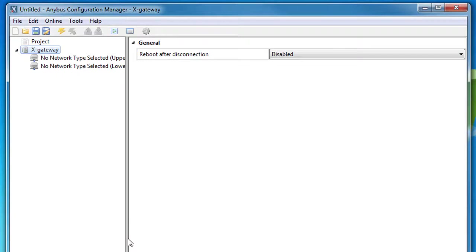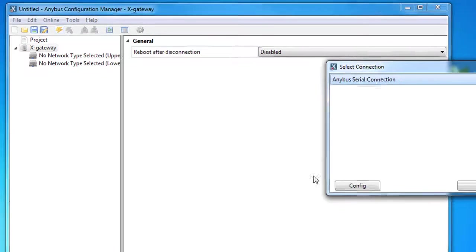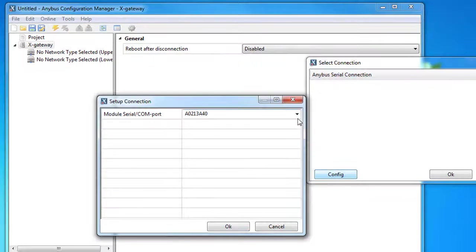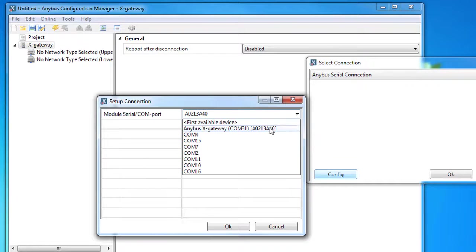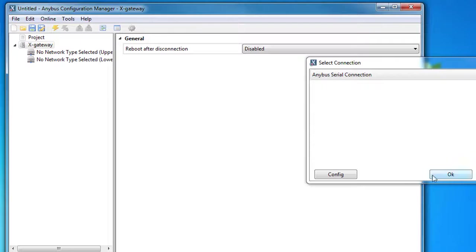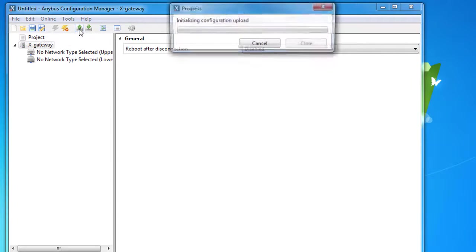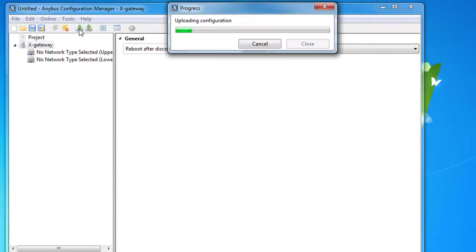But just to show you the tool, I'll go to the online menu and select connection. I click config, select my gateway and click OK. I can click the connect button and upload my configuration to the configuration manager tool.